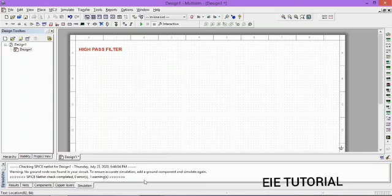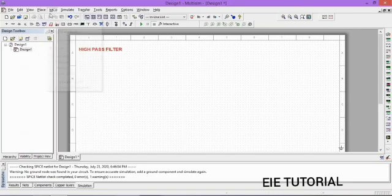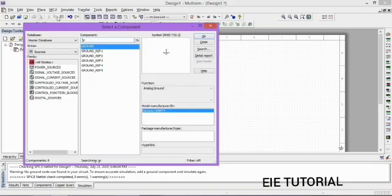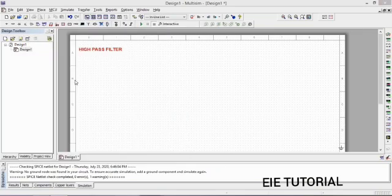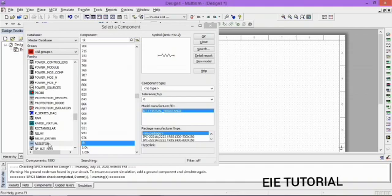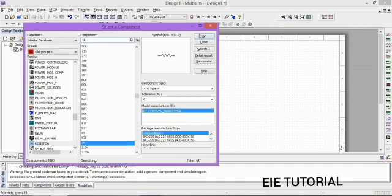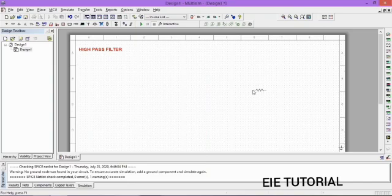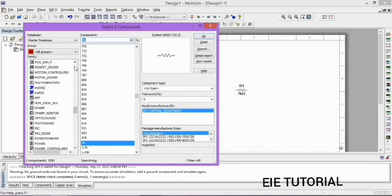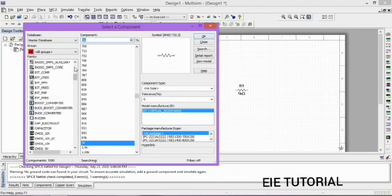Now we want components for our circuit. First go to Place, then Components, and choose any of them. Since we want a resistor and a capacitor, go to All Groups, click on Resistor and place it on the breadboard by clicking on the white portion. Then we want a capacitor — click on Capacitor, then OK, then click on the white portion.